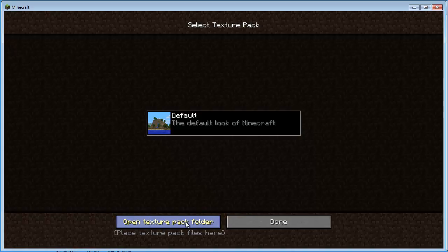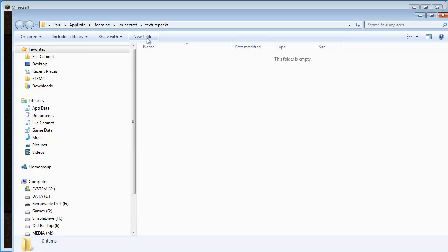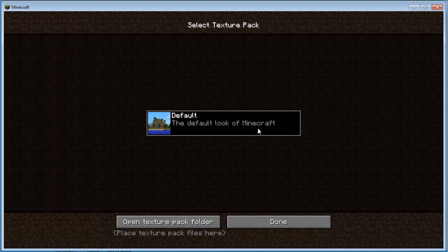If you want more — and there are hundreds of them out there — you can download them from the internet, install them into this Texture Packs folder, and you will be able to choose multiple texture packs here. You can always switch back and forth very simply.